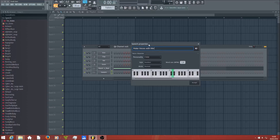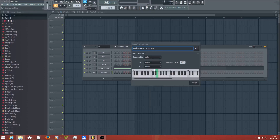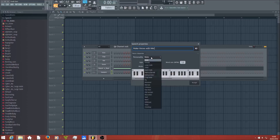You choose who should be saying the text — like now it's a child: 'Make voices with me.' I prefer the male person: 'Make voices with me.' Yeah, that sounds most normal. The female person sounds a bit weird.